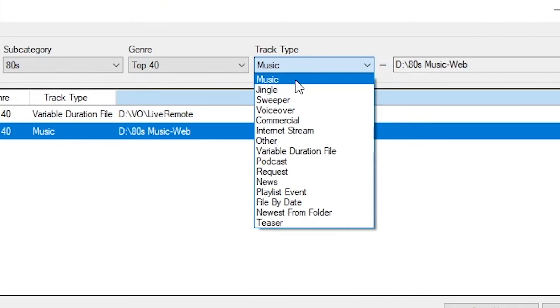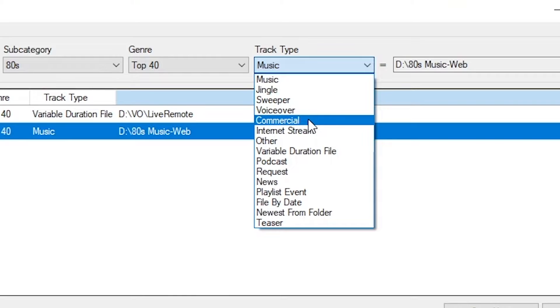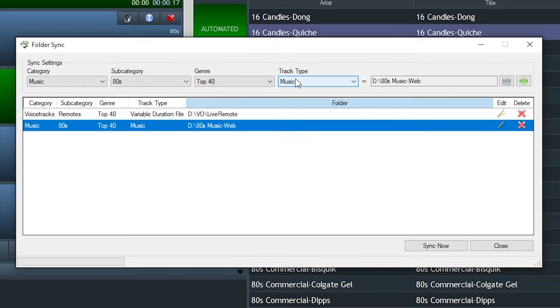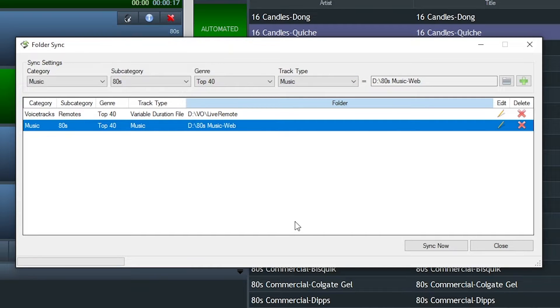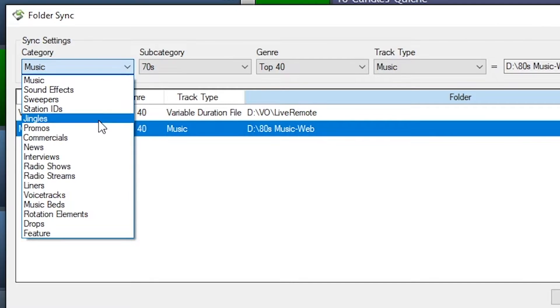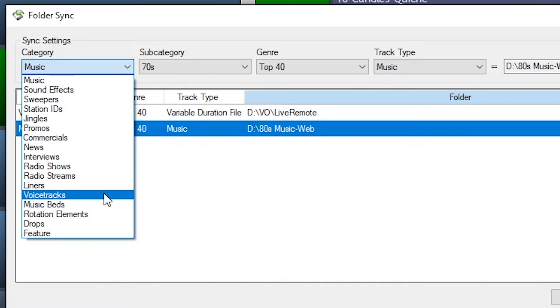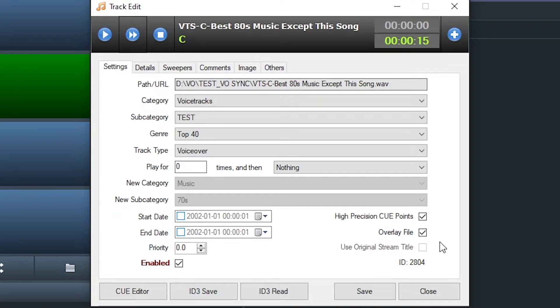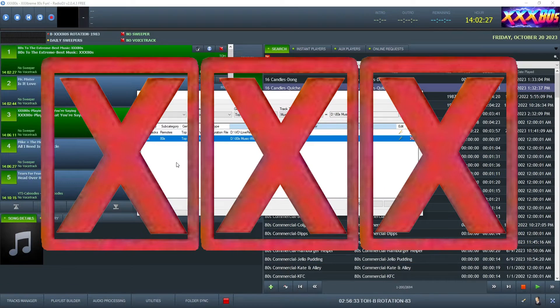For music, jingles, commercials, and any other file type that does not require to be an overlay file, this is a bang-up system, and it works pretty well. But if you're trying to import voice tracks that need to be imported as an overlay file, so they'll play correctly over other audio elements, Folder Sync is a fail.